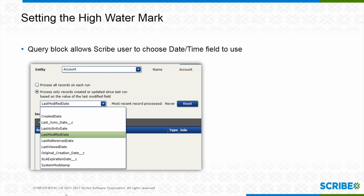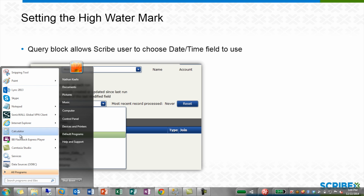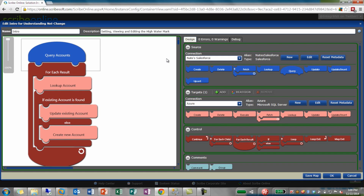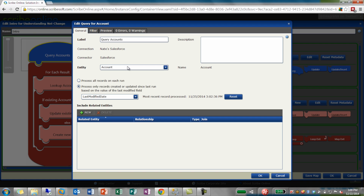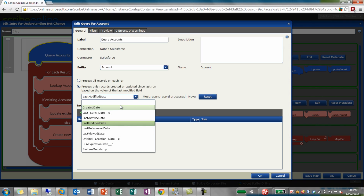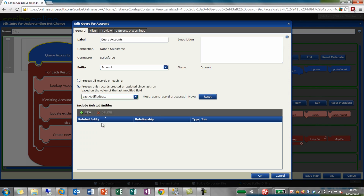Let me show you this concept in Scribe Online. When I'm building out my Scribe Online IS mapping, I have my blocks in here, and when I go to query an account entity, I can choose a radio button. The top choice is 'process all records on each run,' which is not what we want. We want to be efficient, so we're going to process the records that have been created or updated since the last time I ran. Scribe will let you choose from any of your date-time fields on that entity.